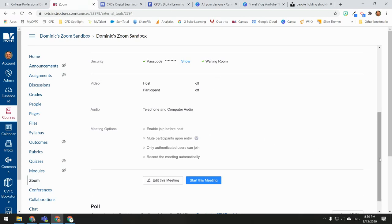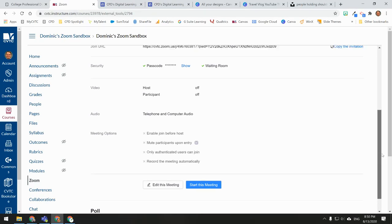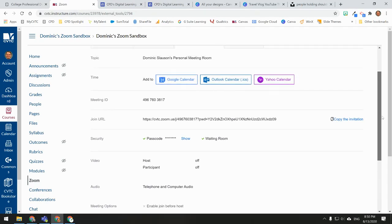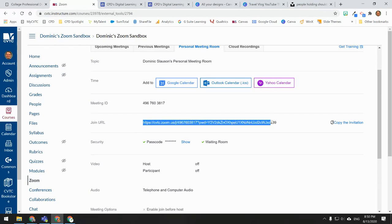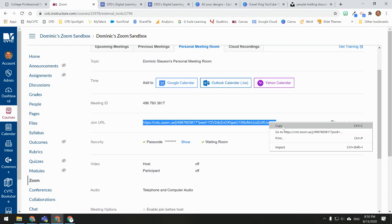To make your personal meeting room available to your students for virtual student office hours, start by scrolling up to the join URL. Highlight the URL, then right-click and copy it.